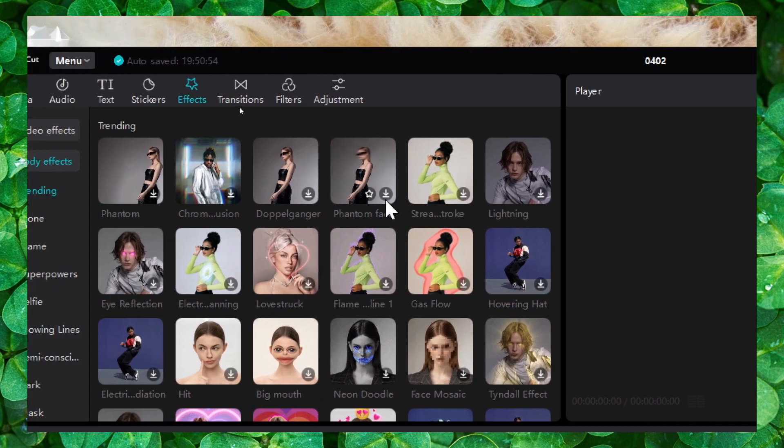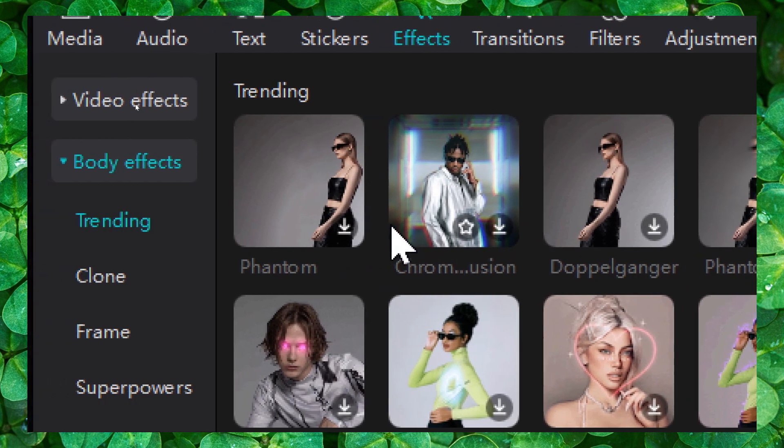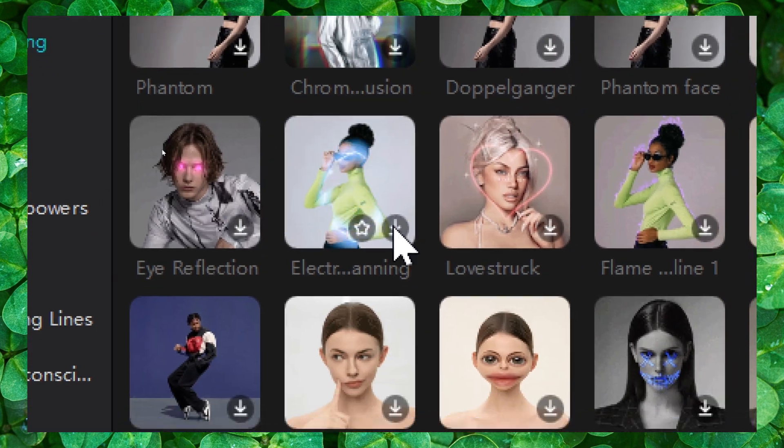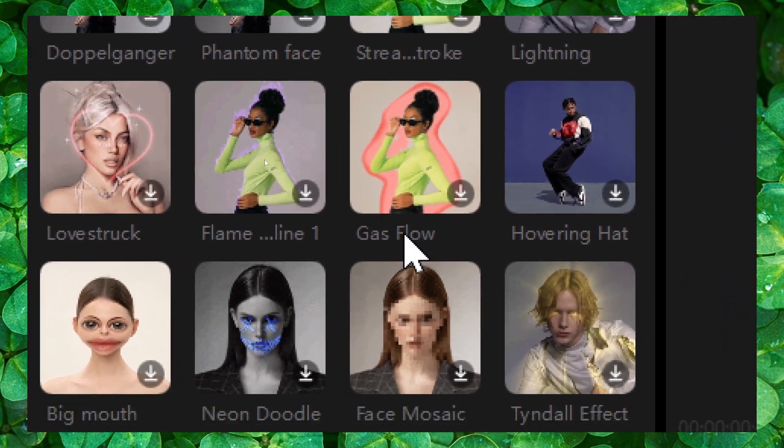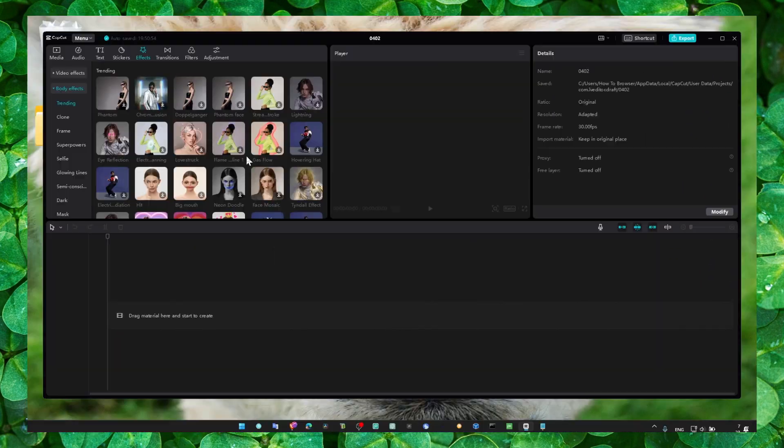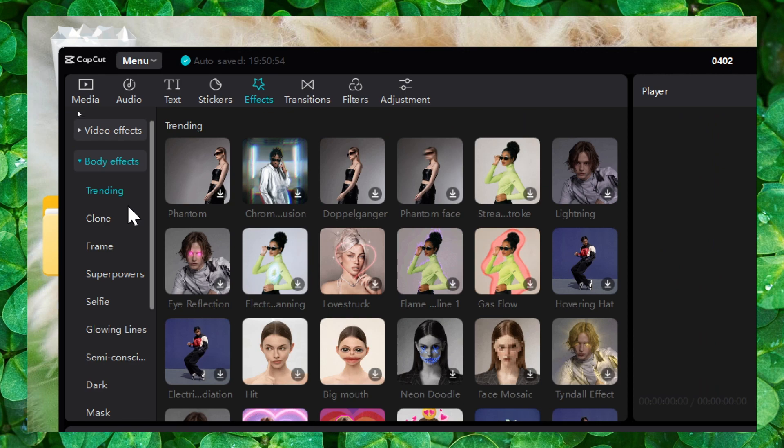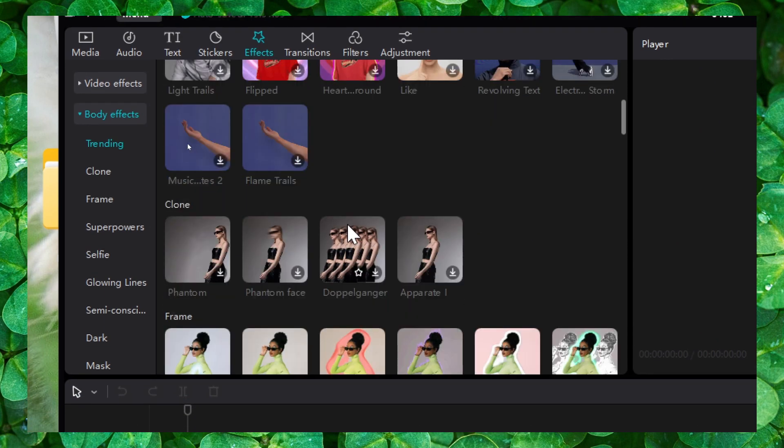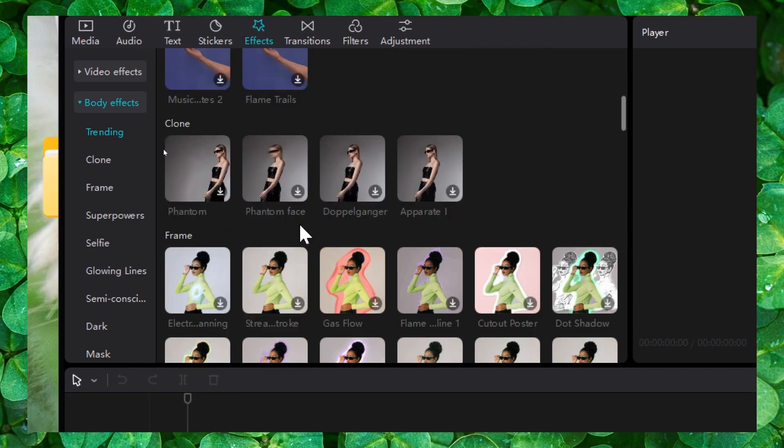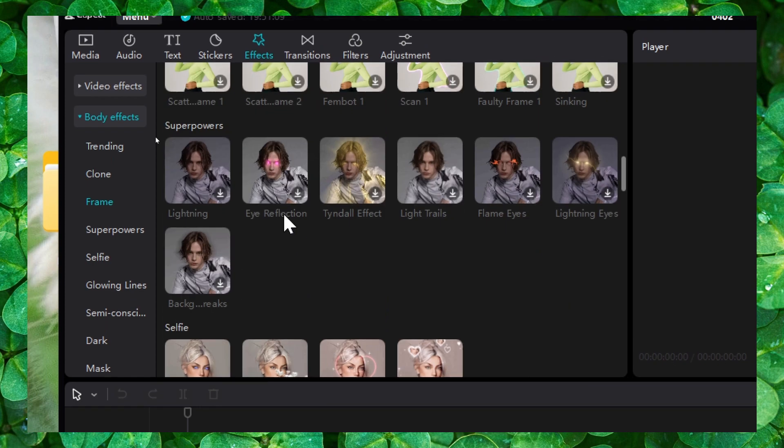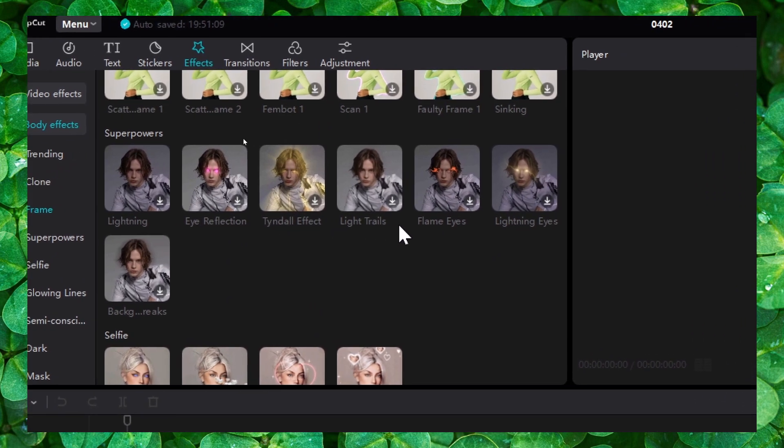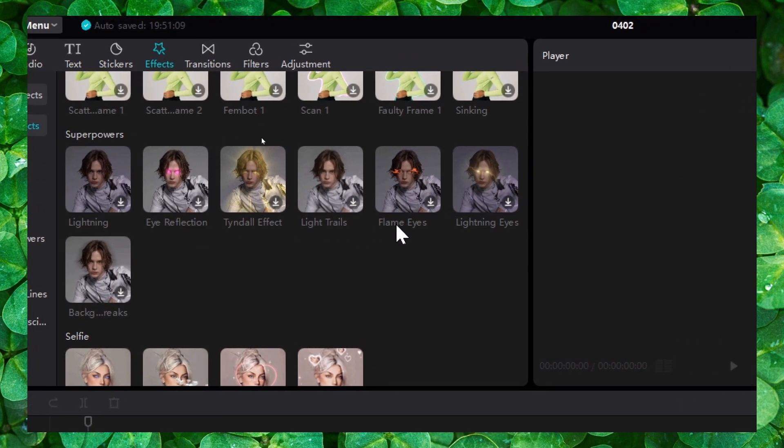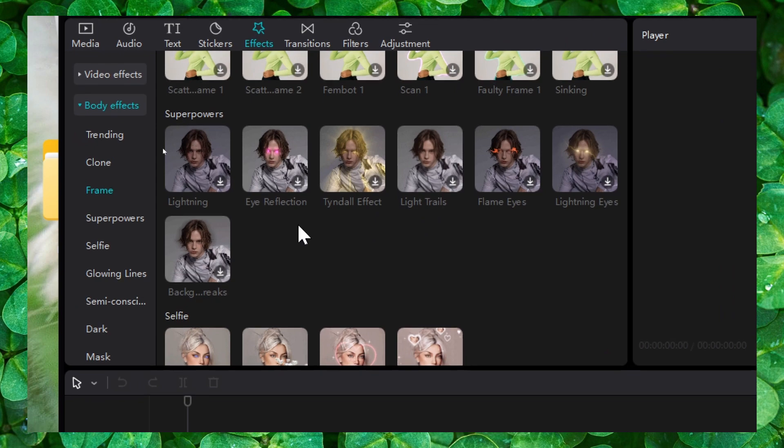You can add some lighting, you can add some love stroke, gas flow, a lot of really cool effects. They're very good effects. Clone effects you can add. There's tons of effects you have here: eyes reflection, light straights, flame eyes, lighting eyes. Tons of effects.